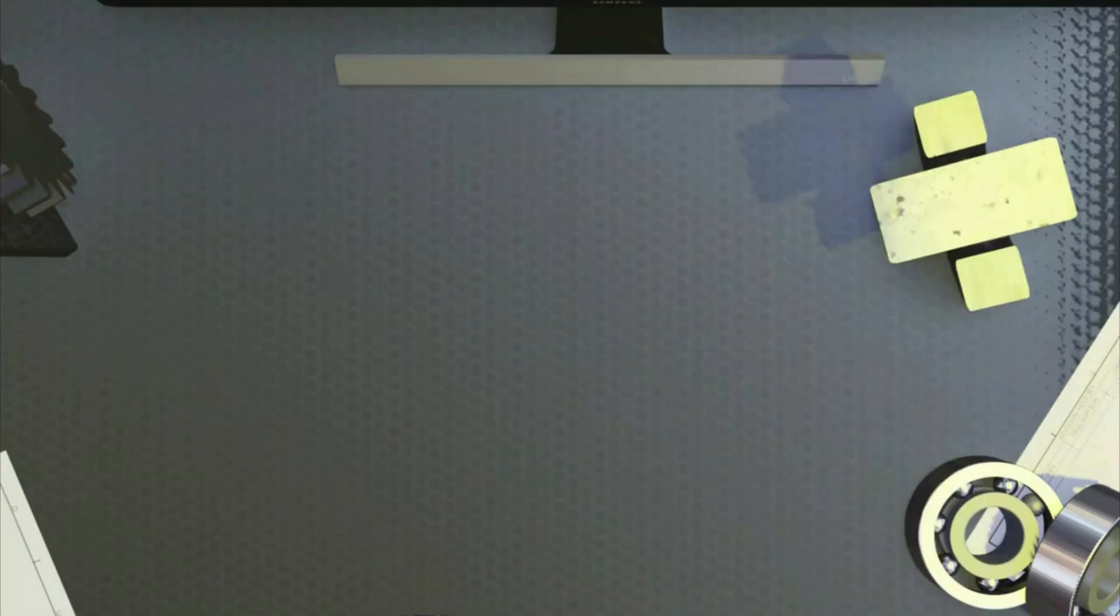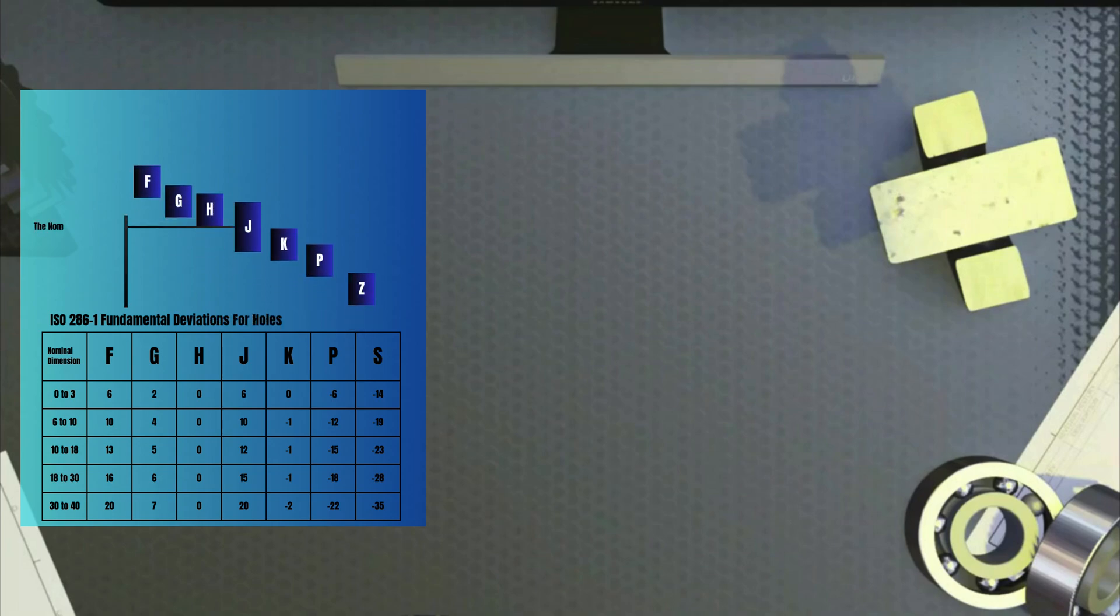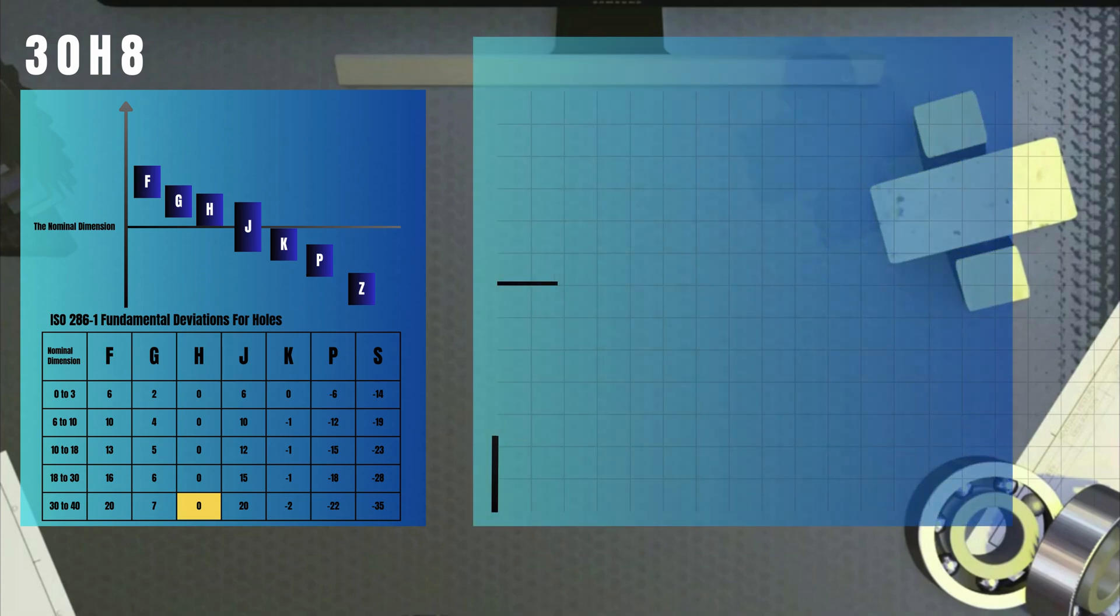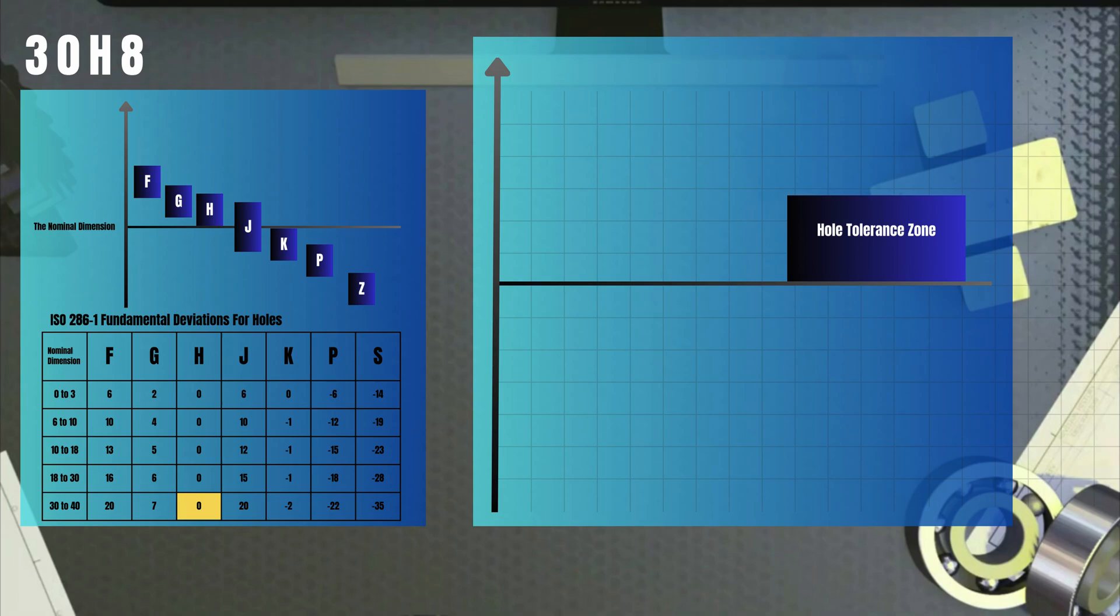So, the letter indicates the position of the tolerance zone by providing a fundamental deviation to the nominal dimension. This fundamental deviation is found on the lookup table ISO 286 part 1. If the specification for a hole is 30H8, for example, then you find the fundamental deviation that corresponds to the diameter 30 and the letter H, which is 0. So, the position of the tolerance zone is on the nominal dimension line, also known as the 0 line.